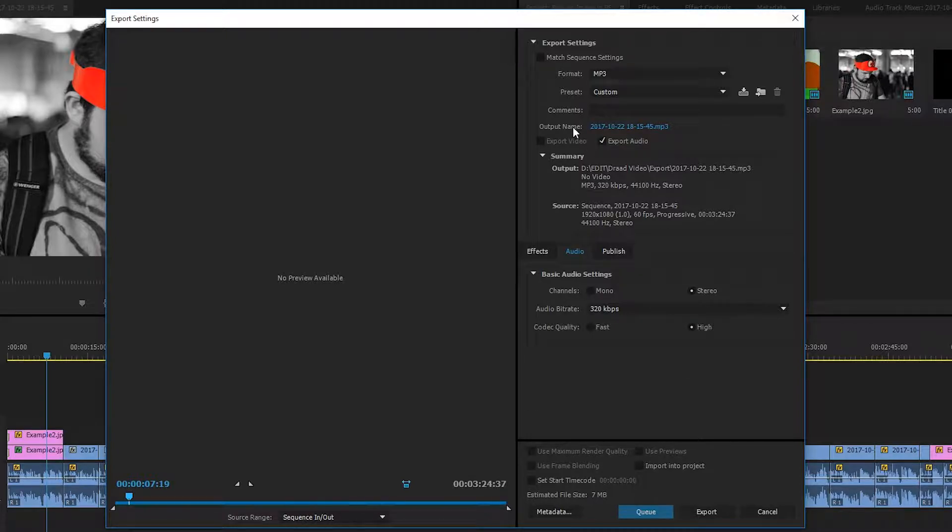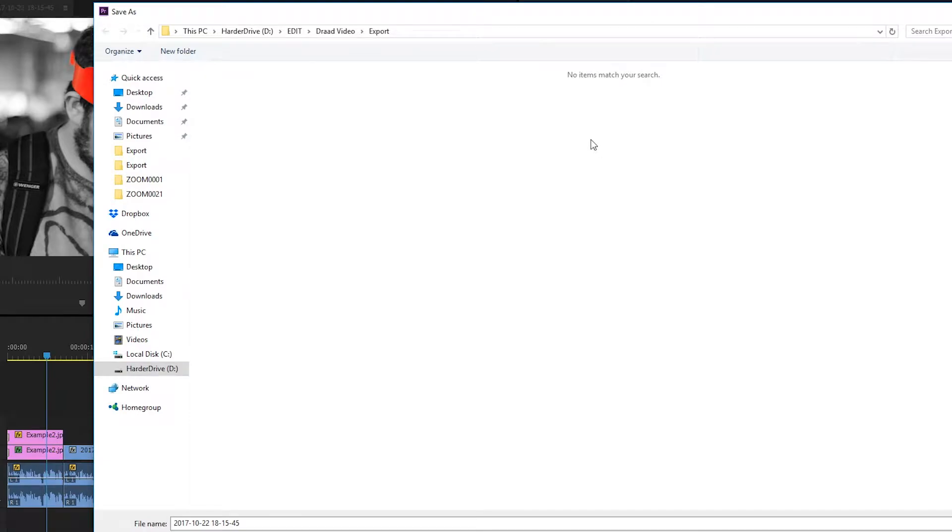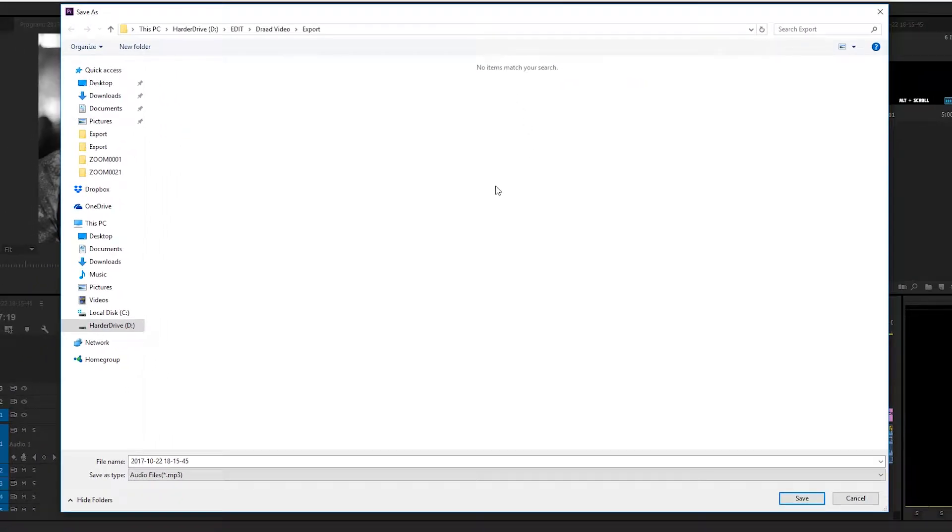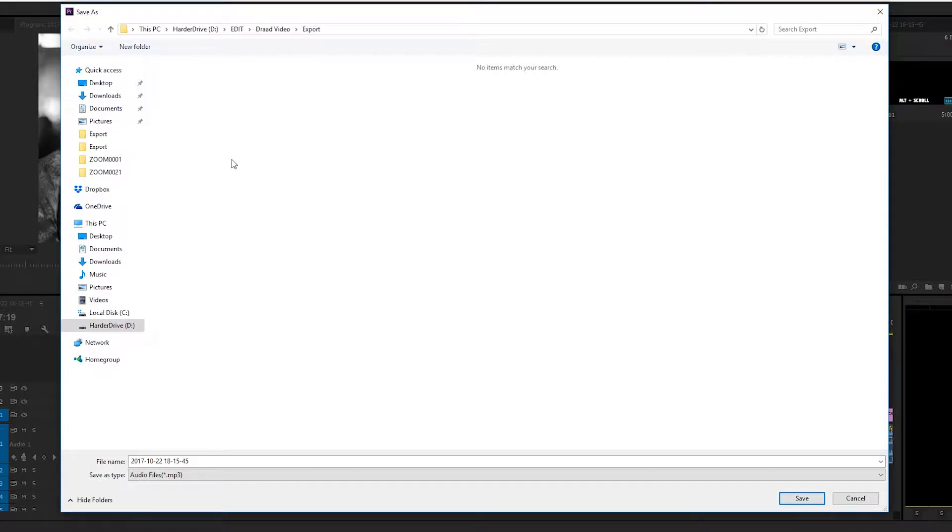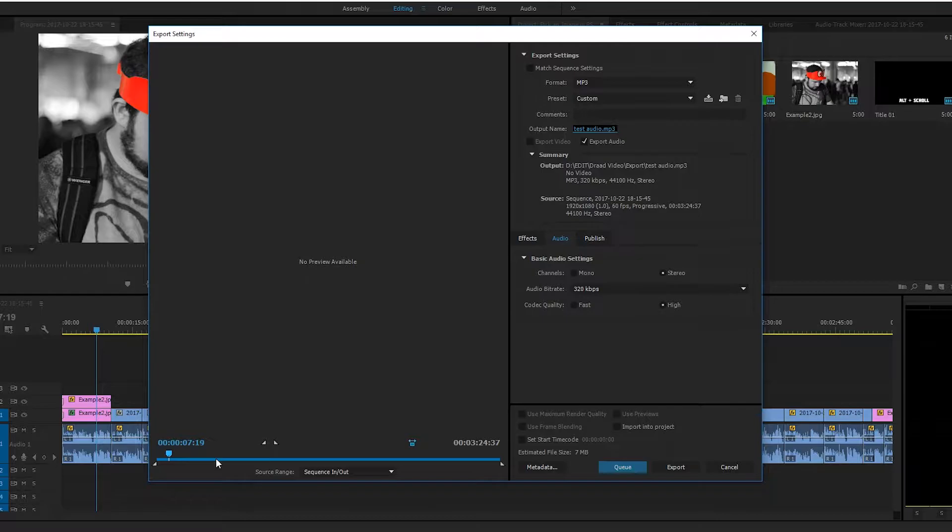From here, we're going to be coming back up to the top right beside our output name. And we're going to be double clicking on this blue text right here. And when we open up this option, we're going to be able to select where we want our actual output file to go to. So you can select wherever you want. I'm just going to leave it in this default location. I'm just going to put test audio. Click save.